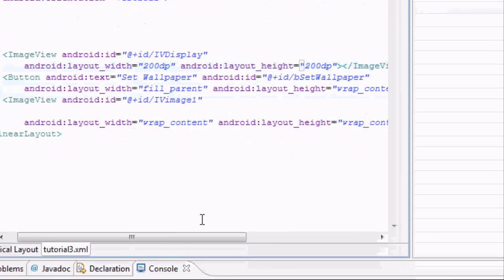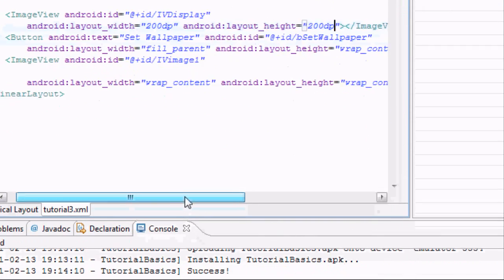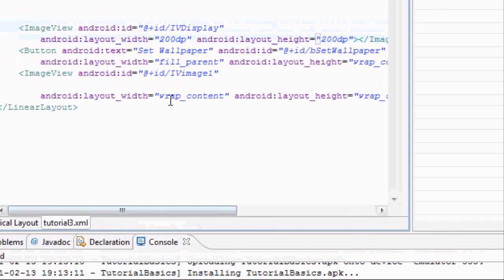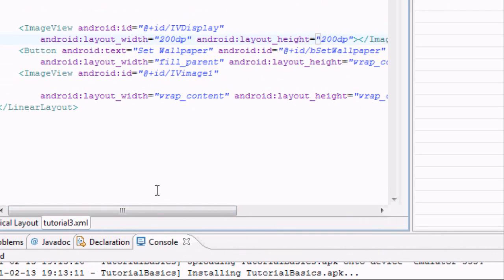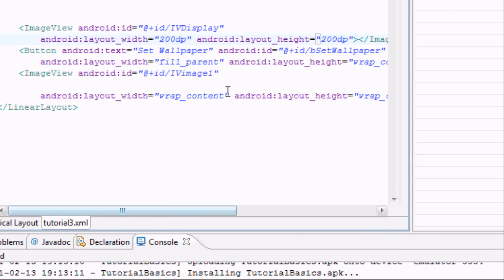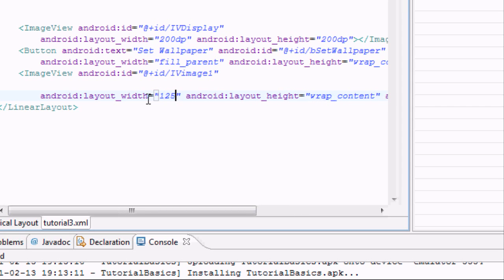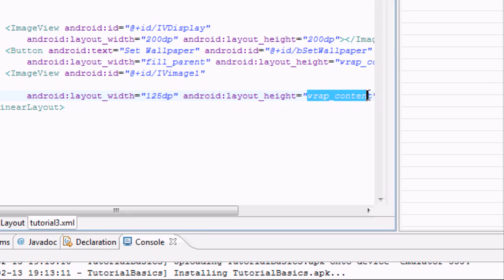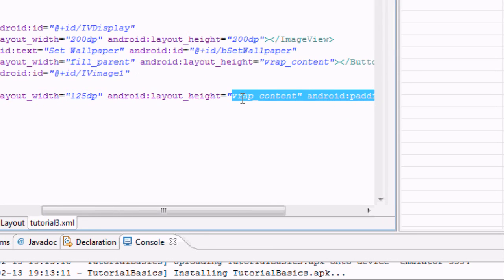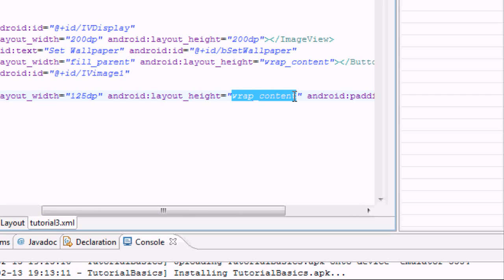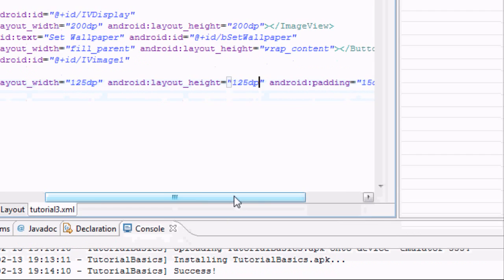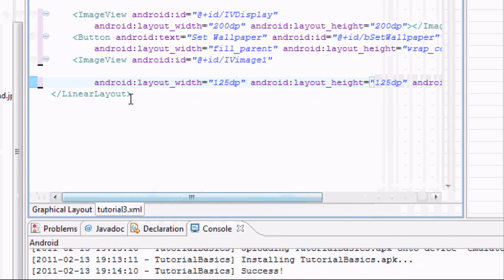We're just going to call it 200 DP by 200 DP because we can. This isn't the best way to do it but this is just a real basic way. We're also going to set the width down here for these to like 125 DP, that sounds good.